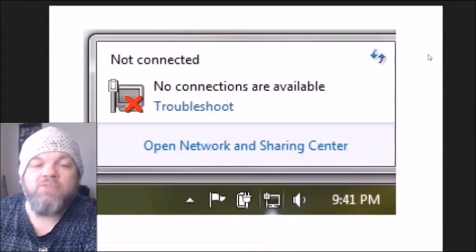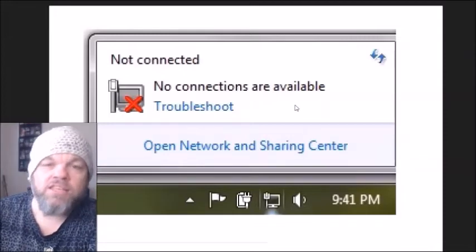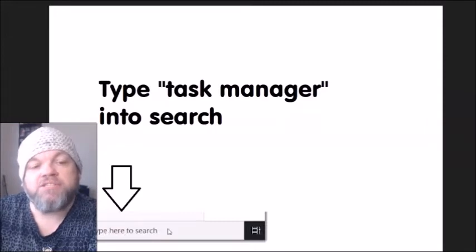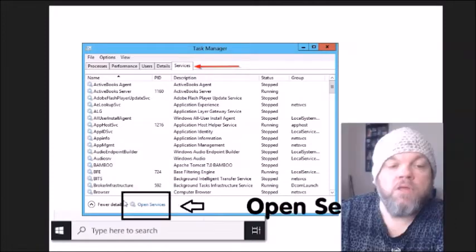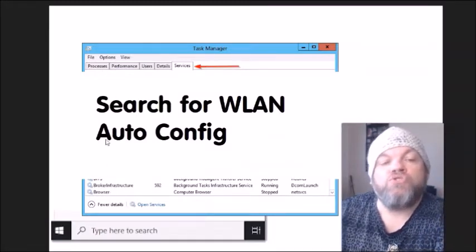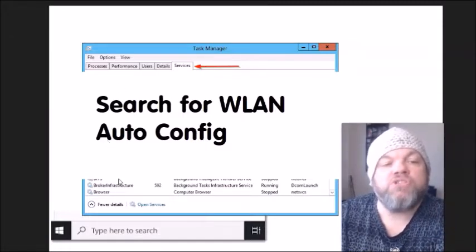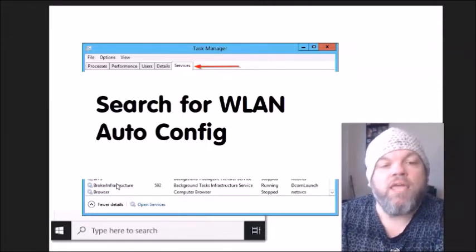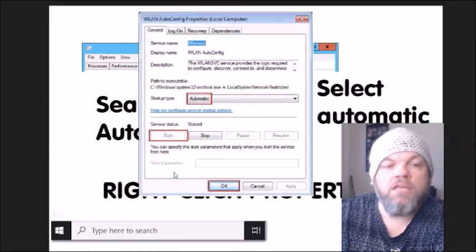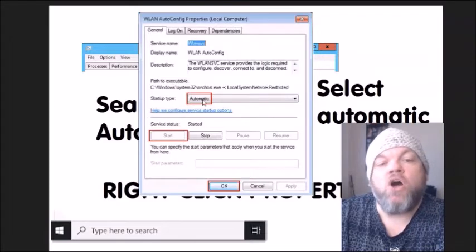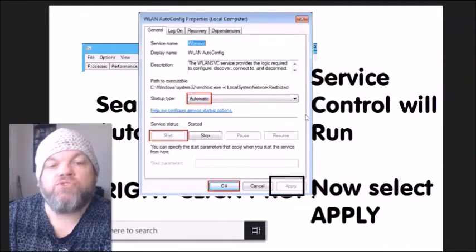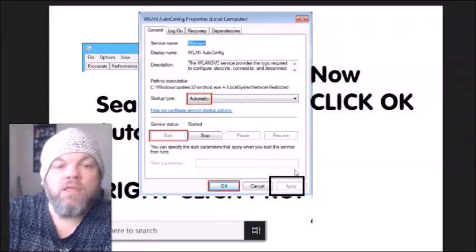Regardless of which Windows version you have, if you go to the bottom right and see 'no connections available,' let's troubleshoot that. Go to the Windows home page and type Task Manager in the search. Click Services, then click Open Services at the bottom. In the list, search for WLAN AutoConfig — you may have to scroll down. Right-click it and select Properties. Where it says Startup Type, select Automatic, then click Start. After the service control runs, click Apply, then OK.